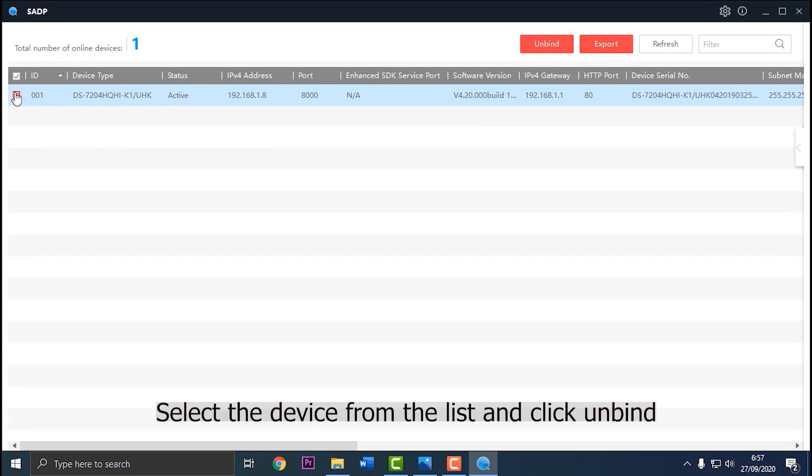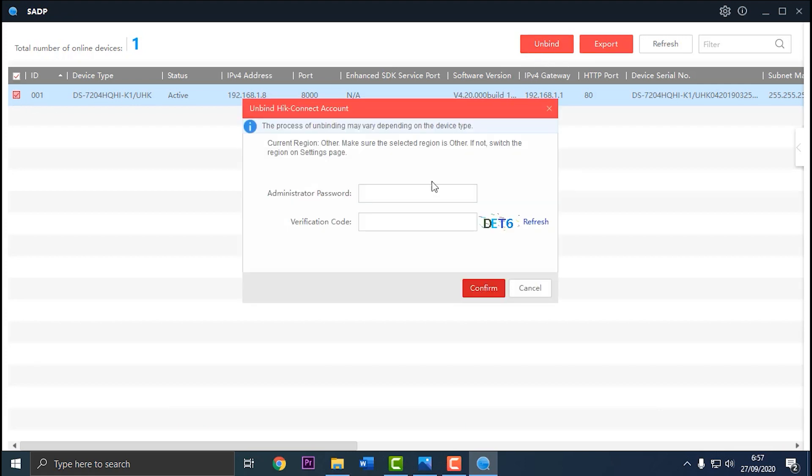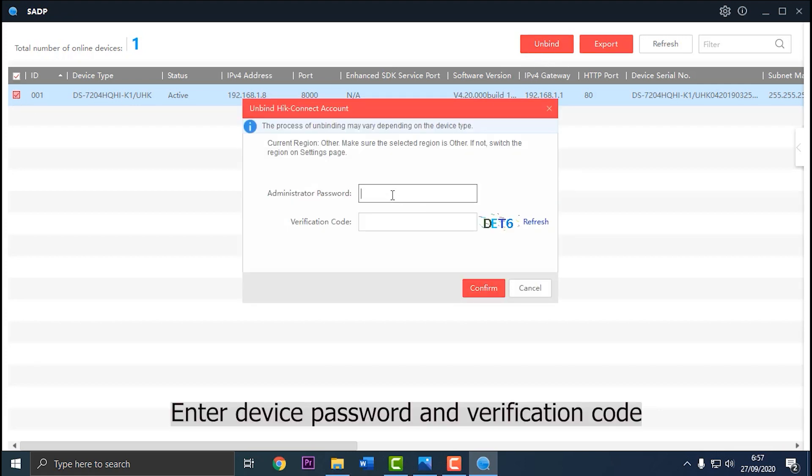Select the device from the list and click Unbind. Enter device password and verification code.